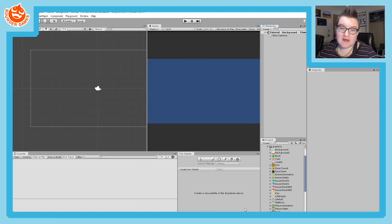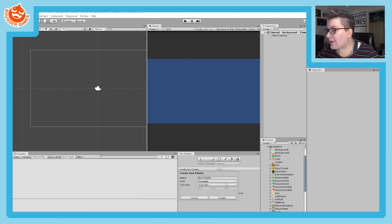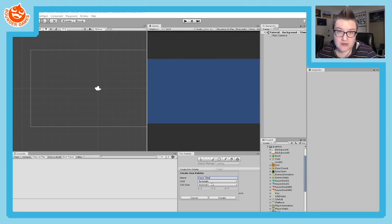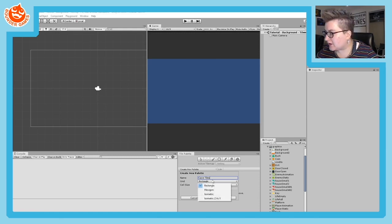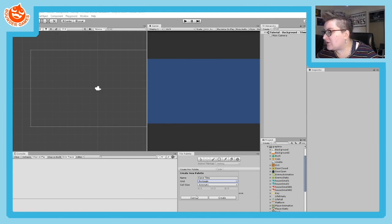So I have my Tile Palette now. The next thing I'm going to do is actually create the palette itself. On my Tile Palette window, I'm going to click on Create New Palette. That opens up a dialogue and I'm going to change the name — I'll call my palette Cave Tiles, because the tiles I have are kind of cave-like. I'm going to leave the grid as rectangle. Don't change that unless you specifically have hexagonal or isometric grids — that's much more advanced. I'll also leave cell size as automatic and click Create.